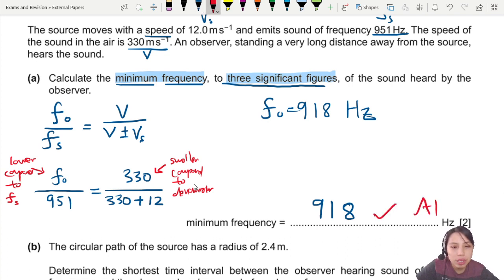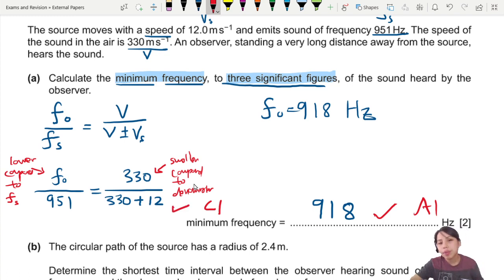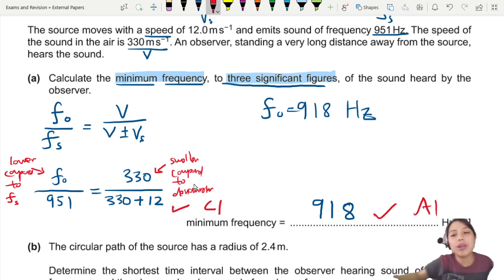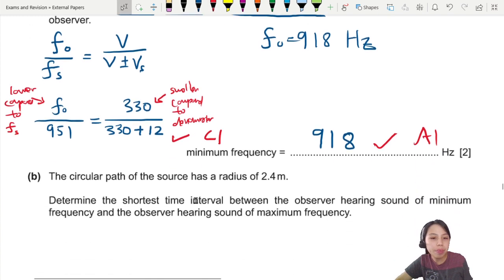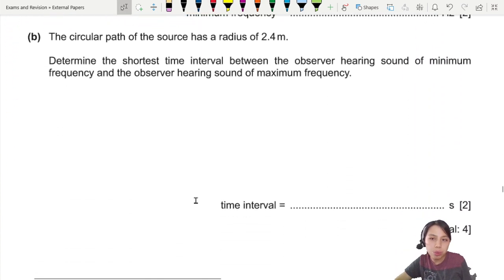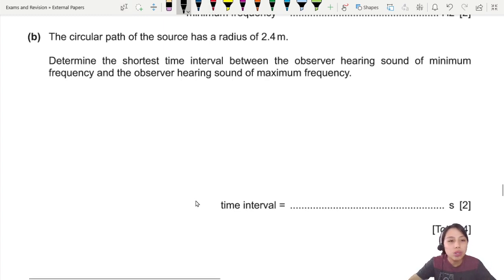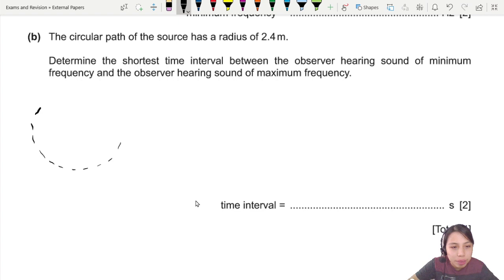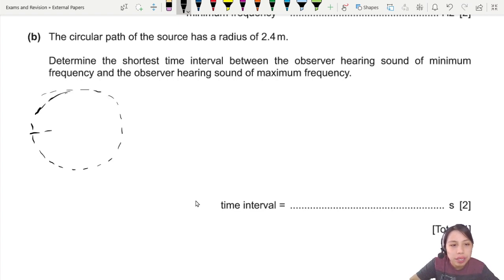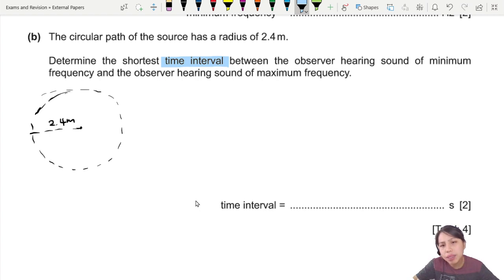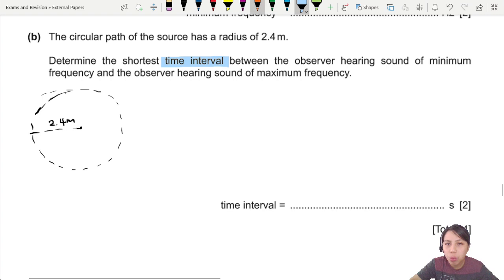One mark for substituting the correct Doppler equation with the plus sign and correct values. The circular path has a radius of 2.4 meters. Now the next part: determine the shortest time interval between hearing the minimum frequency and the maximum frequency.